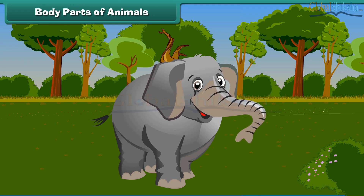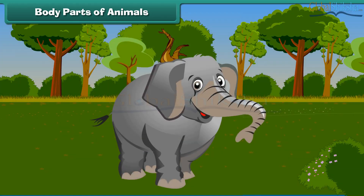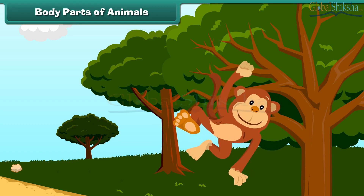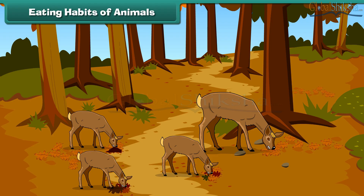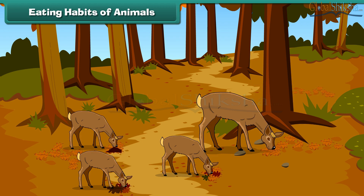In land animals, the body is mainly divided into four parts: head, neck, trunk and tail. The head bears eyes, nose, ears and mouth. The neck helps animals move their head up and down and left and right. The trunk encloses many body organs. The legs help in movement from one place to another. In some animals, the tail helps to balance the body.